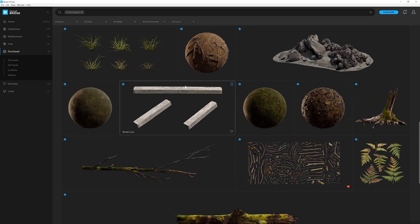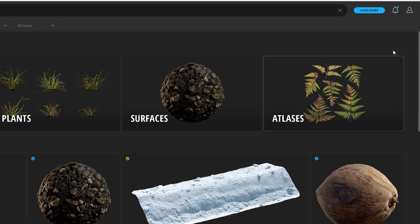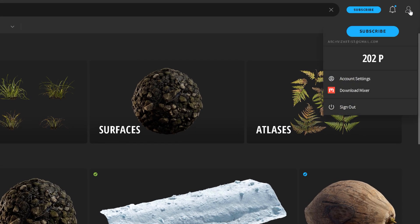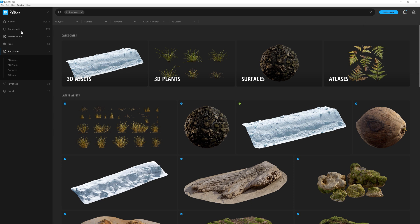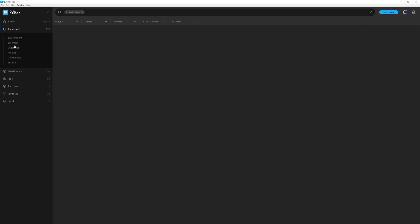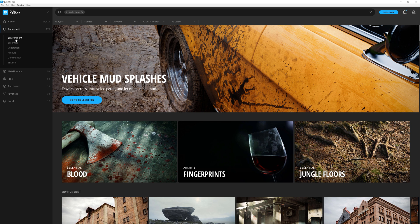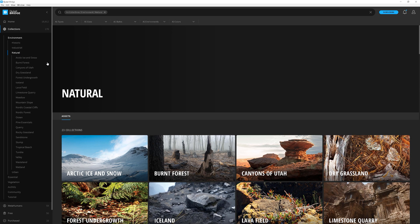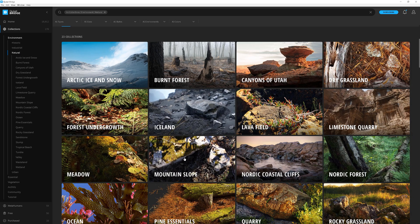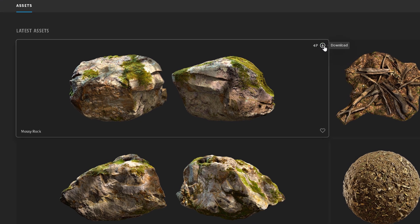If you go to purchase, you will see all the models you have bought and you can download them from here. If you click on the avatar icon, here you can see how many points you have left to purchase the assets. Also, the Quixel bridge is smart and there is no possibility that you pay for one asset twice.